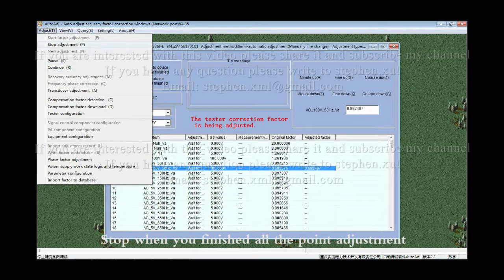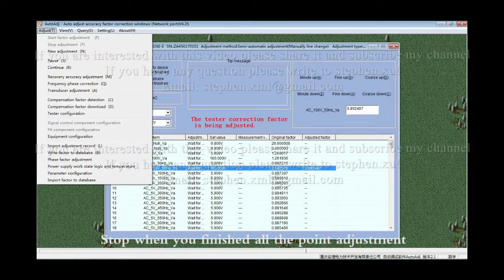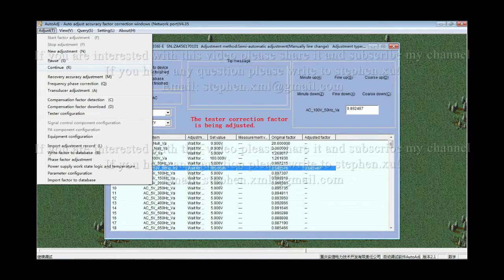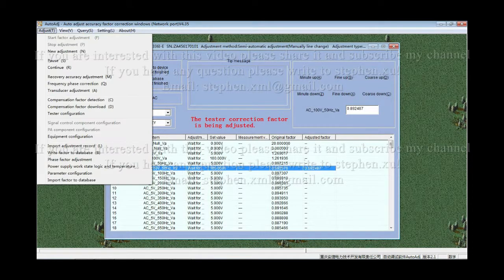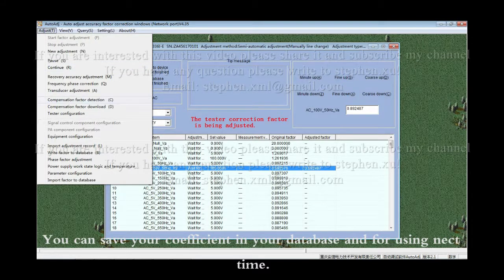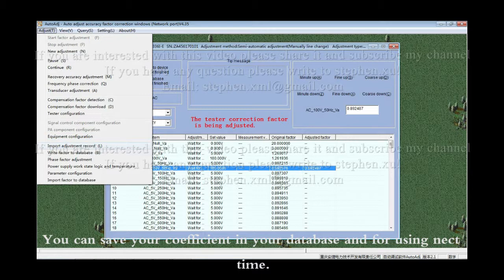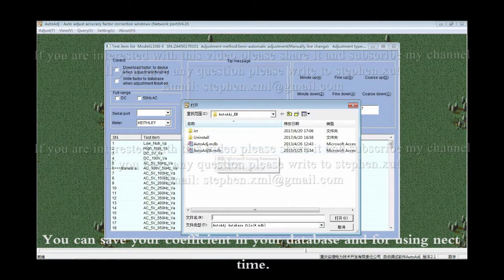Stop when you finished all the point adjustments. You can save your coefficient in your database for using next time.